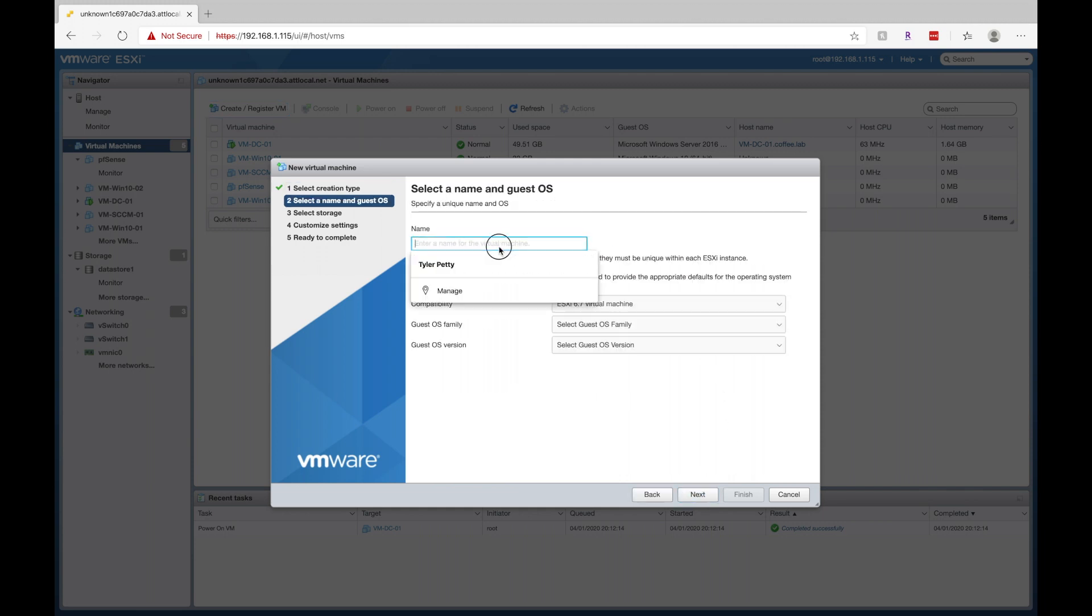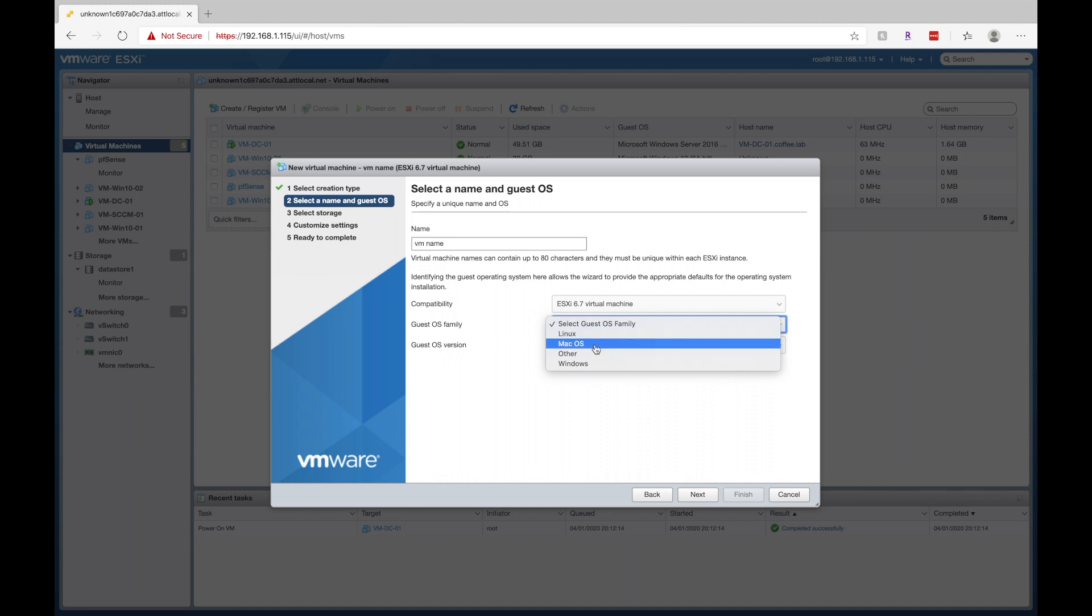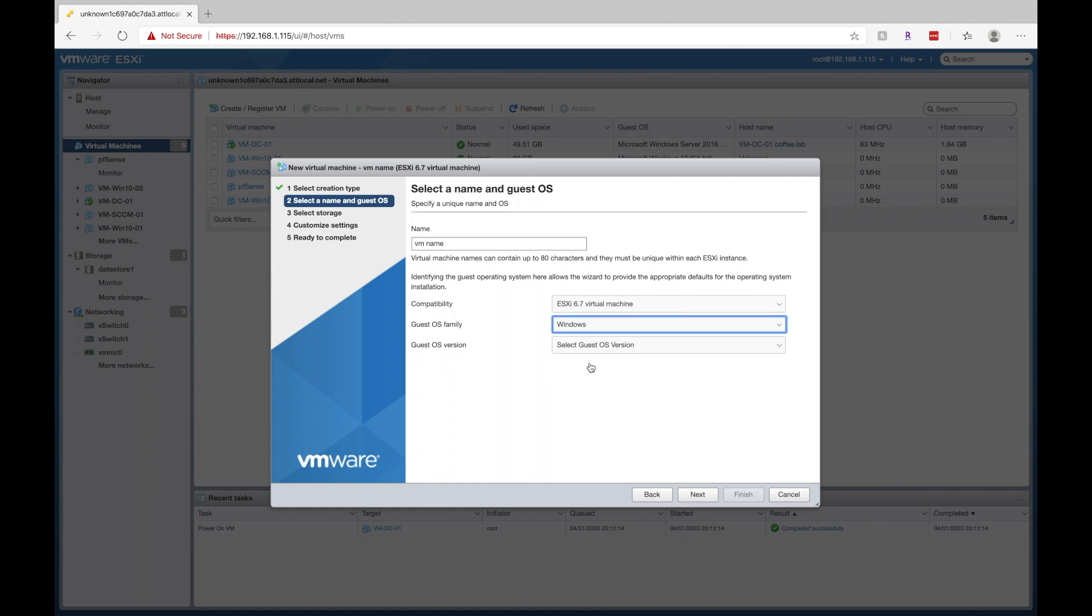So the name, you'll just give your VM name. And then as far as compatibility goes, leave that defaults. Guest OS family, that just means what operating system will you be running, whether it's Linux, Mac, other, or Windows. We'll click on Windows here.